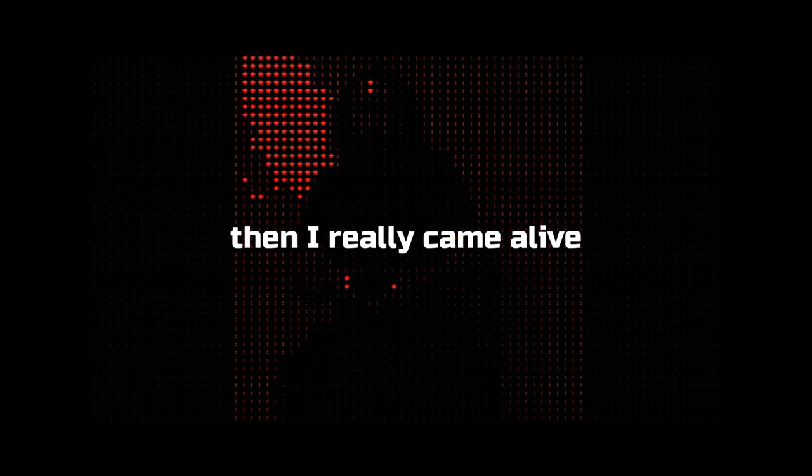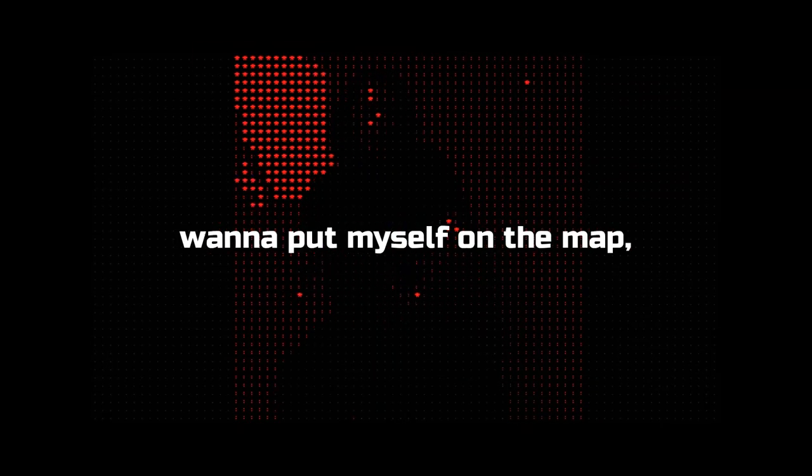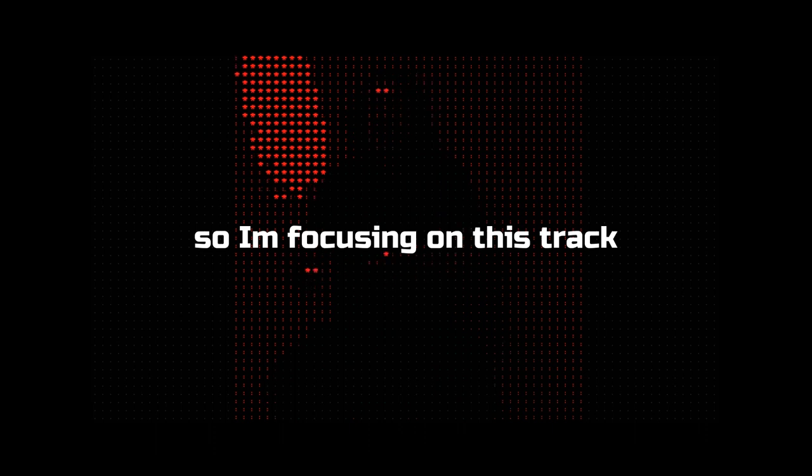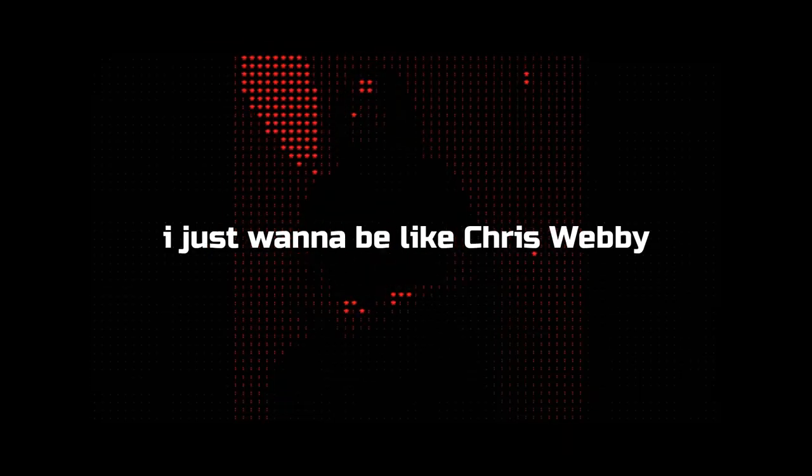You fold, started out week five, then I really came alive. Wanna put myself on the map, so I'm focusing on this track.